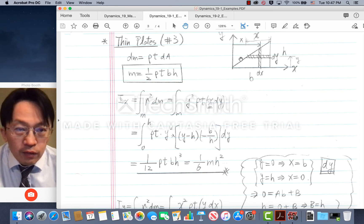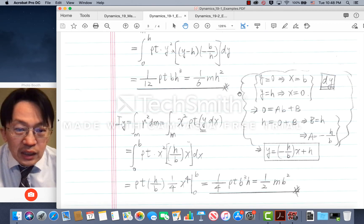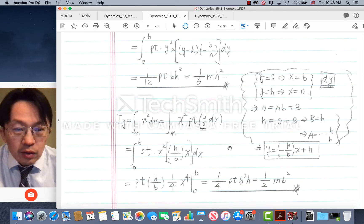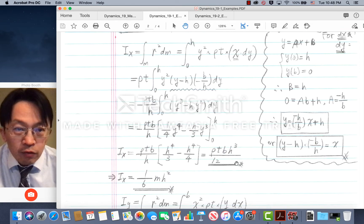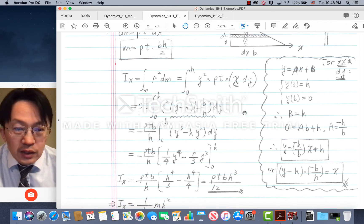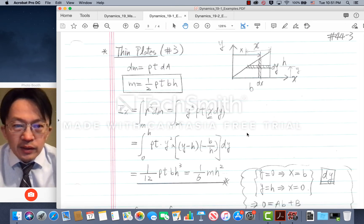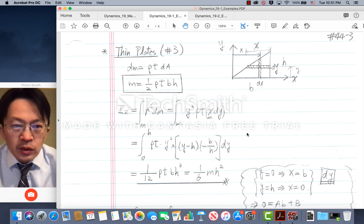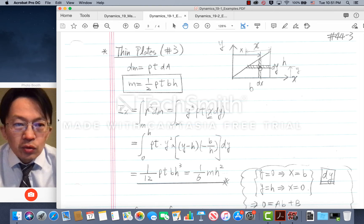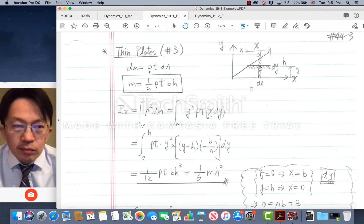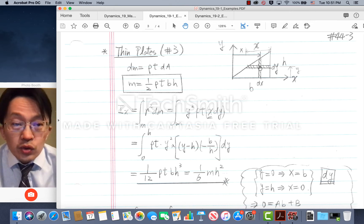The moving away of the center of gravity from the y-axis results in the increase of mass moment of inertia about the y-axis, which is why this mass moment of inertia becomes three times that of the y-axis case. In this example, we moved the mass distribution away from the y-axis while keeping the mass distribution the same with respect to the x-axis.